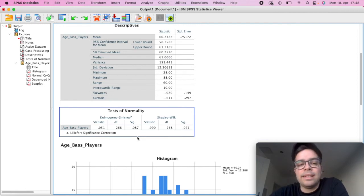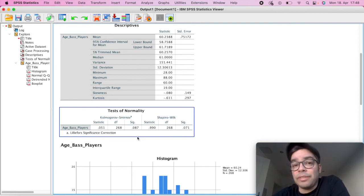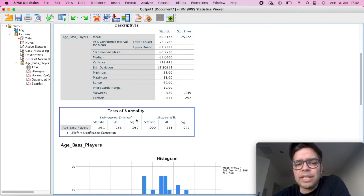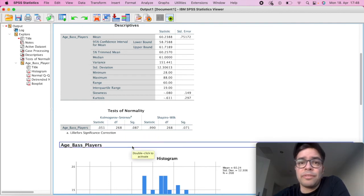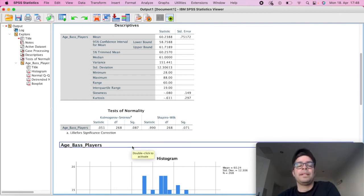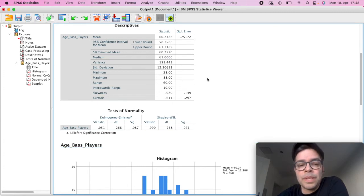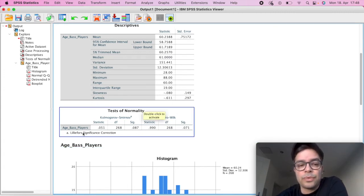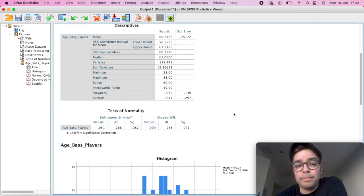So if our value here is beyond 0.05, then that's an indication that we have a normal distribution, which is here the case for the variable of age of base players.